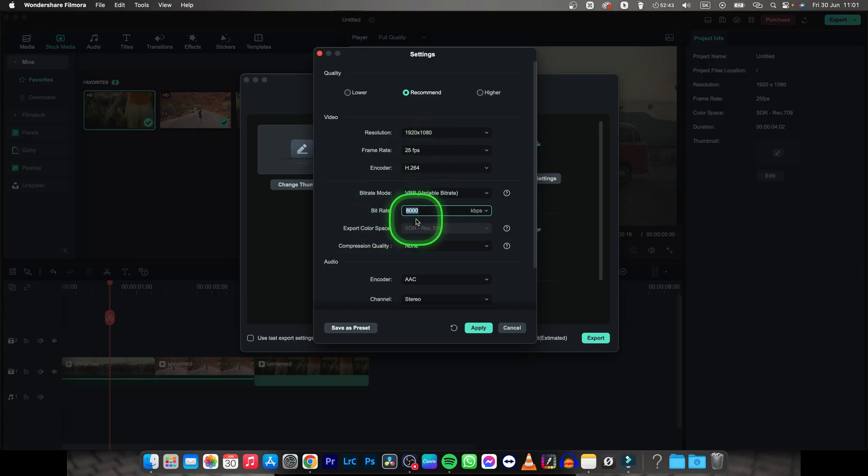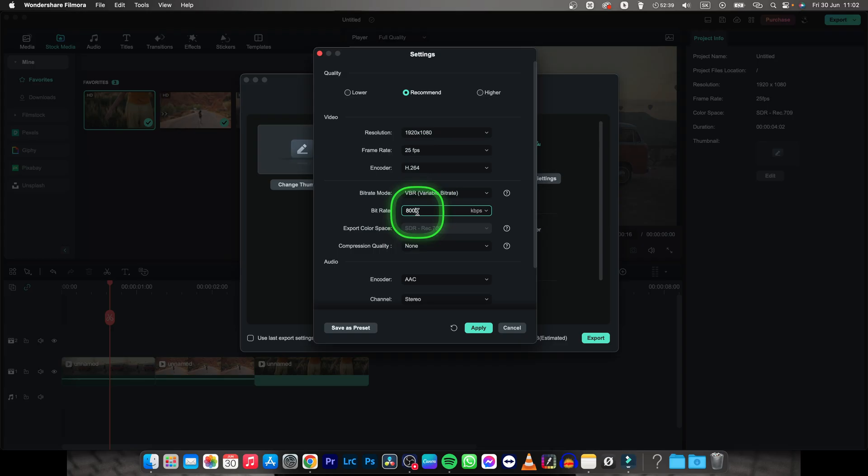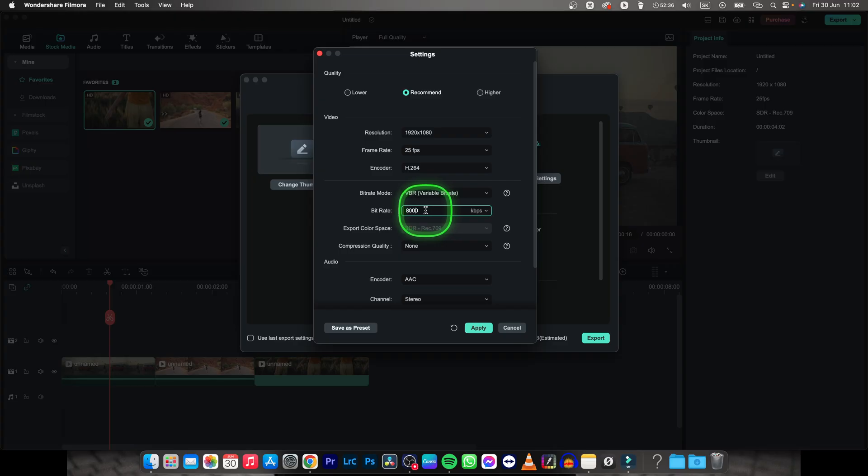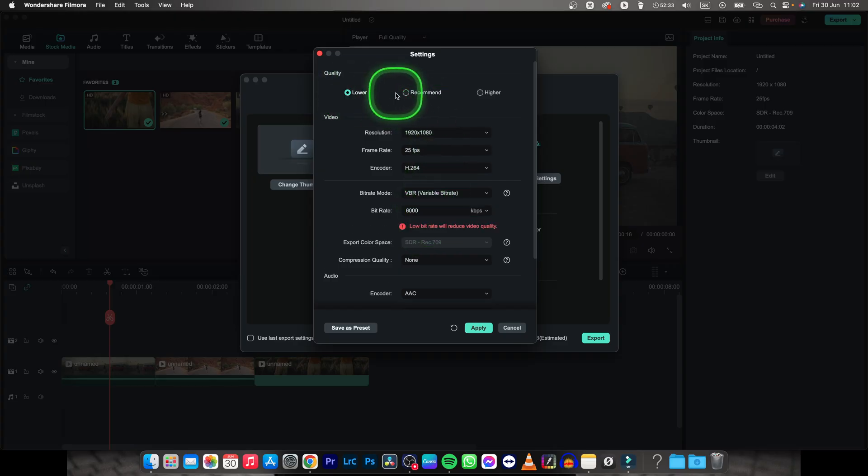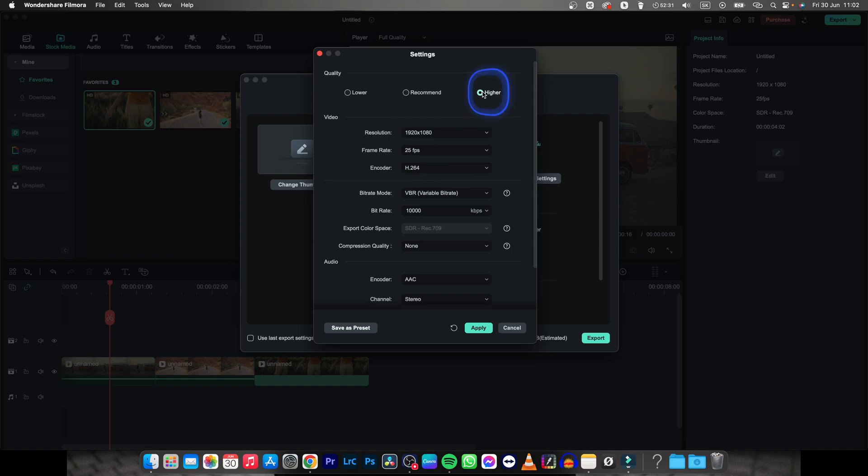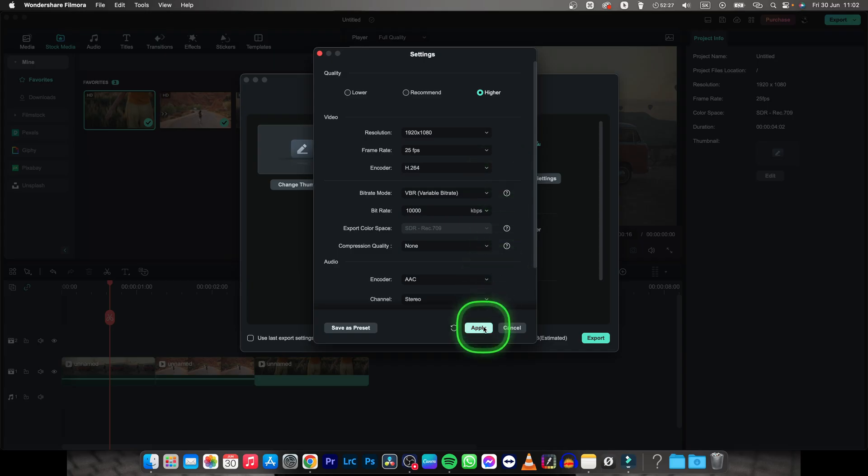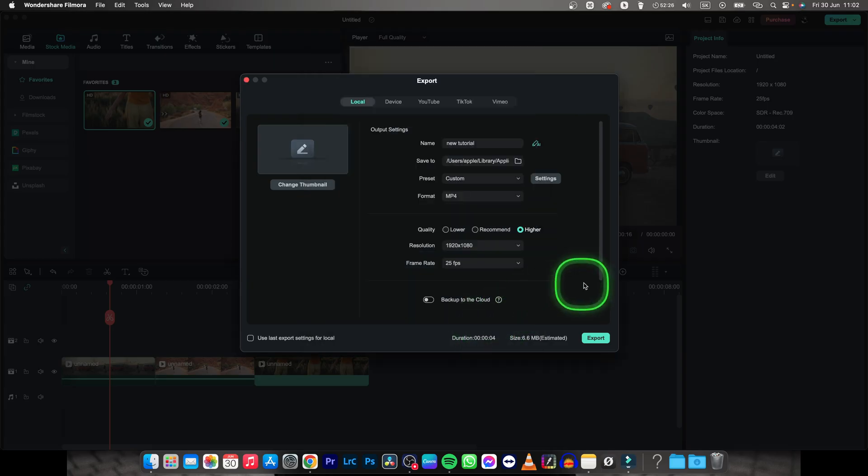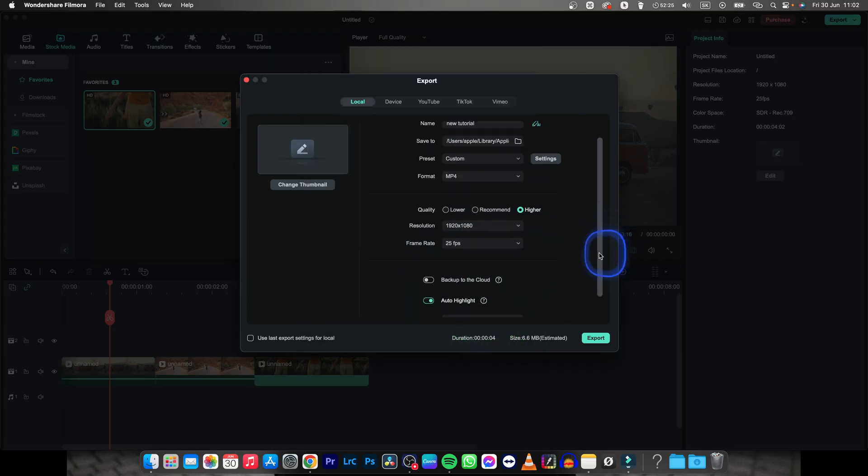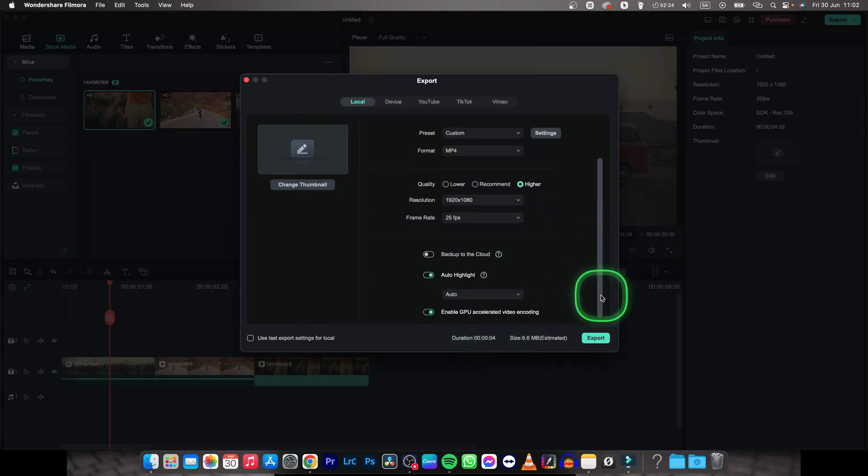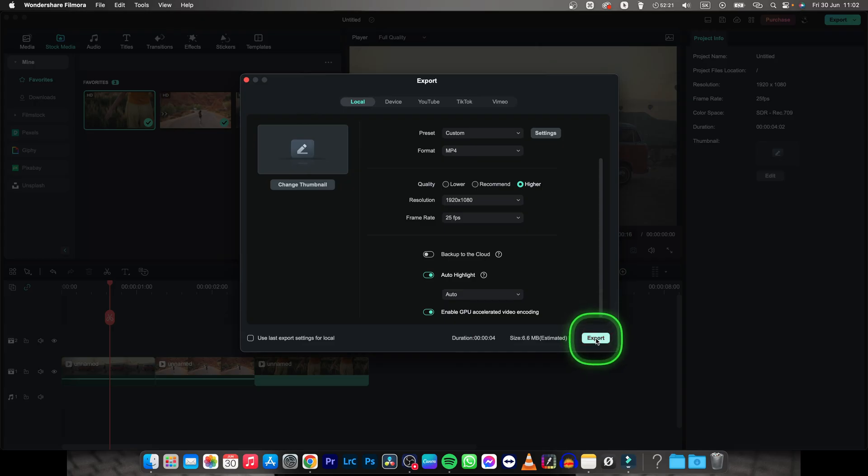This one is especially important as it determines the quality of your video. You can also determine quality of your video just by clicking this lower, recommended, or higher options right here. So I will select this higher option, click on apply, then all the way down and go ahead and hit export right here.